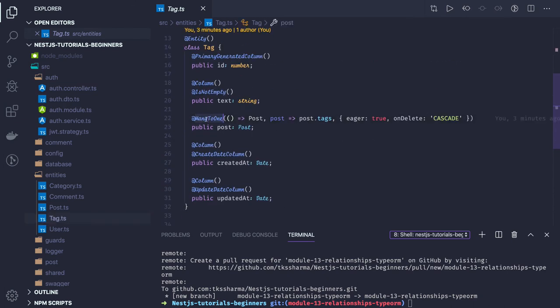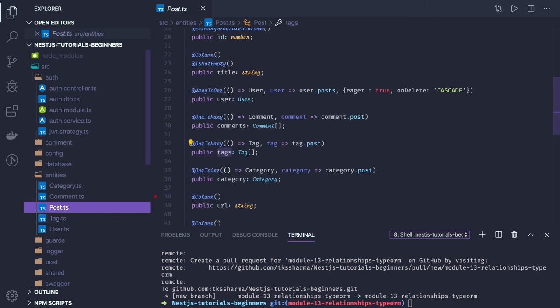It is many-to-one because many tags belong to one post. If you're working on the tag entity, the tag is going to have a relationship with the post which will be many-to-one, so the annotation will be many-to-one. In the post, the post will have a relationship of one-to-many with the tag, so the annotation will be one-to-many. Always remember: think of it as left and right — one-to-many annotation on the left side, many-to-one on the right. There is also a many-to-many case.